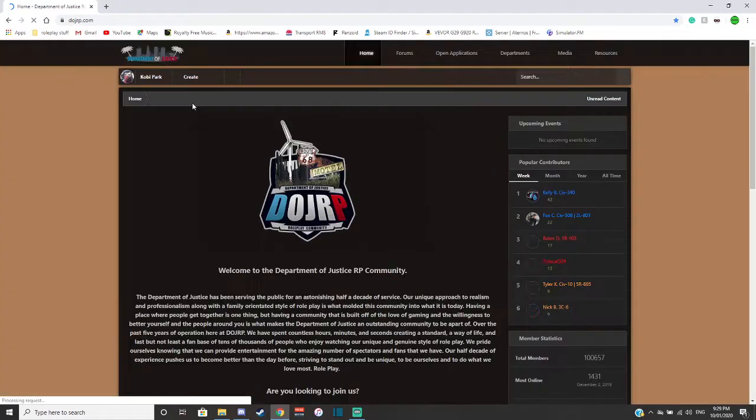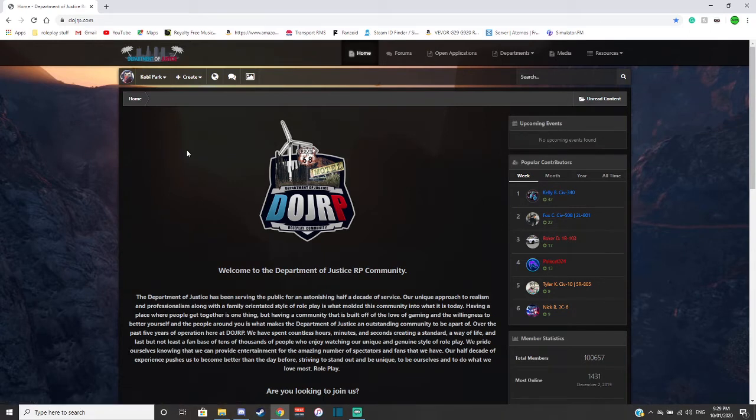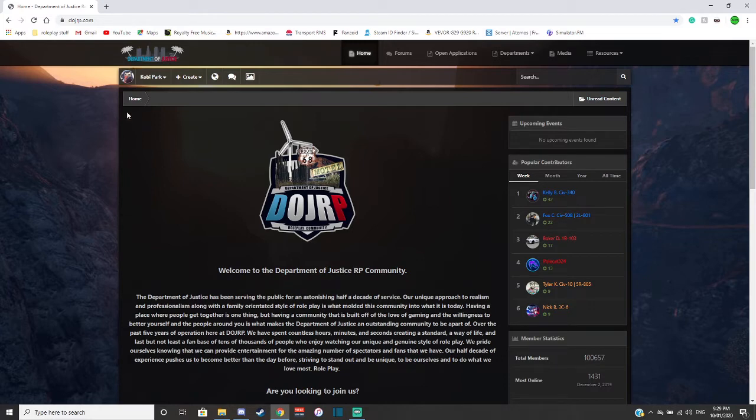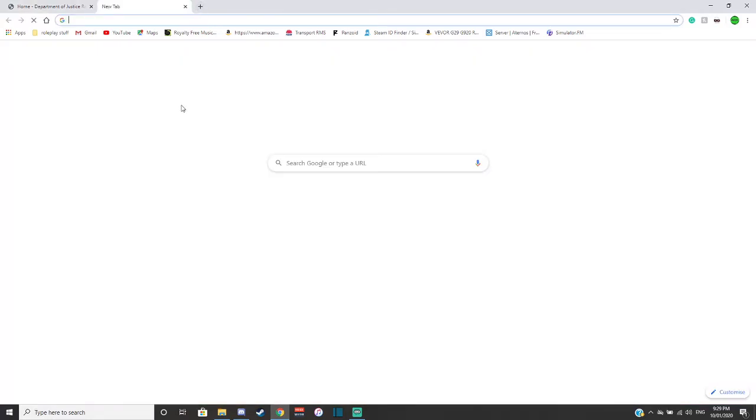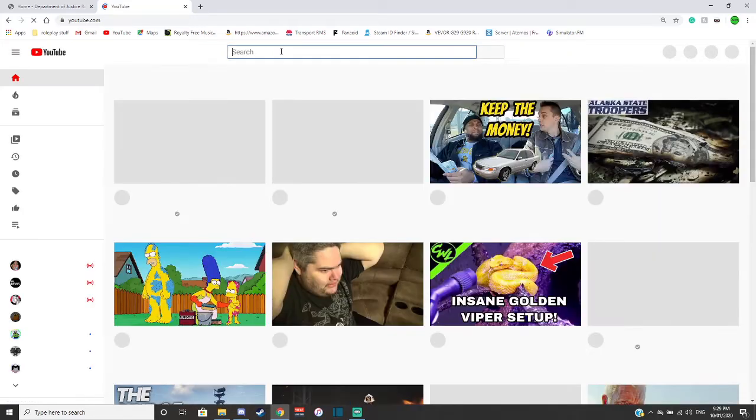Department of Justice Roleplay is a very well known community. If I'm not mistaken, I think it's been up for about six, seven years now. And it's all running off a YouTuber named Polkat324.